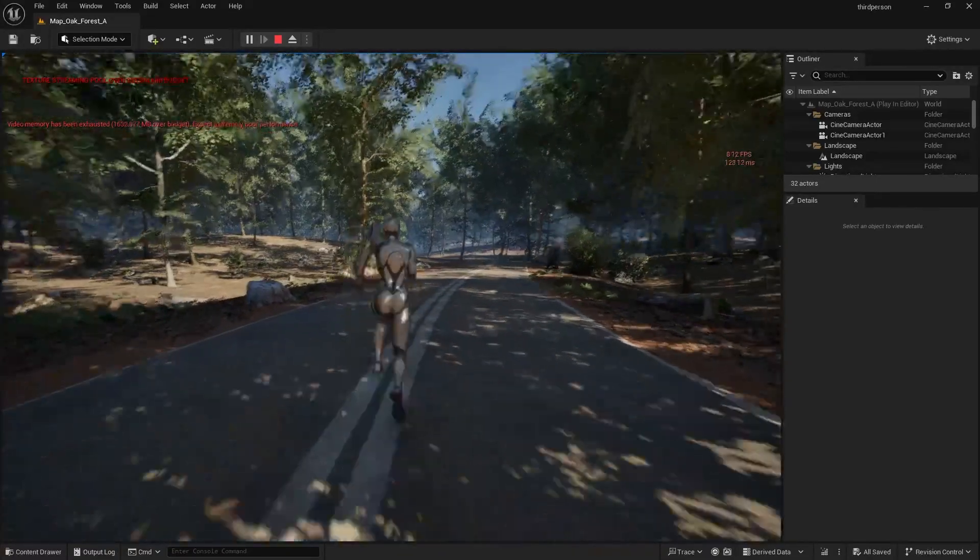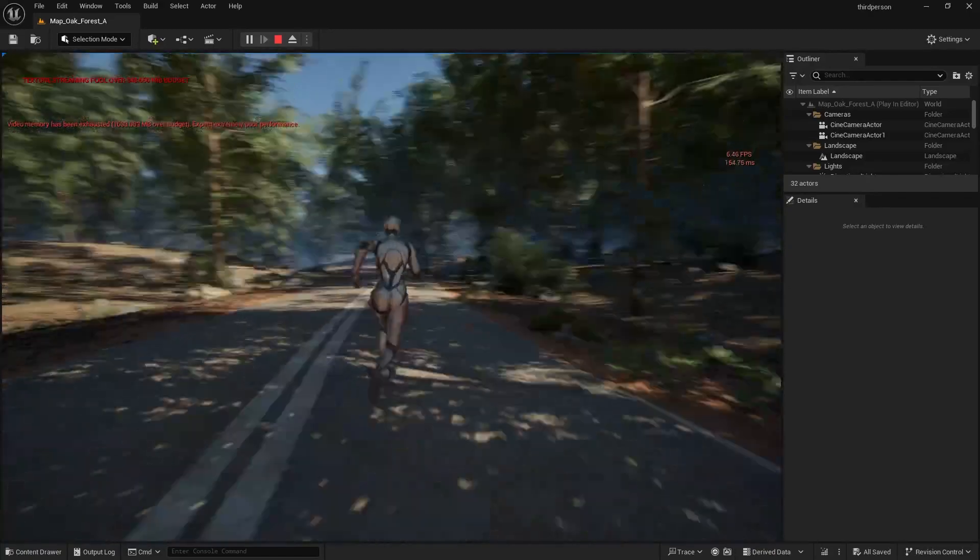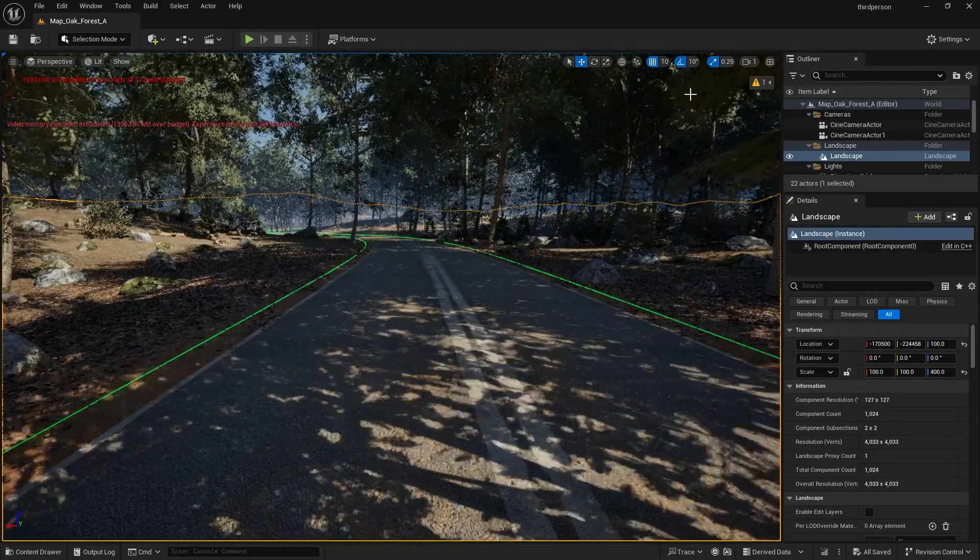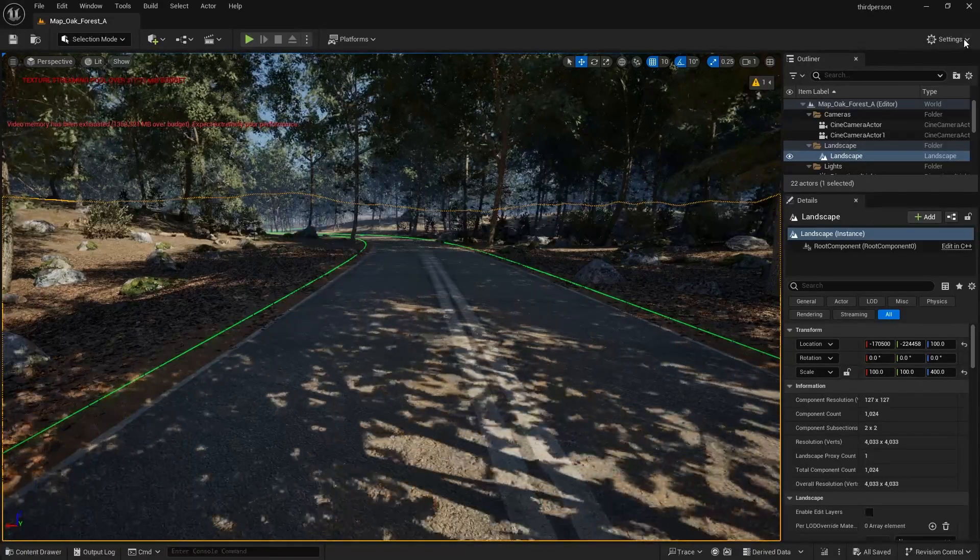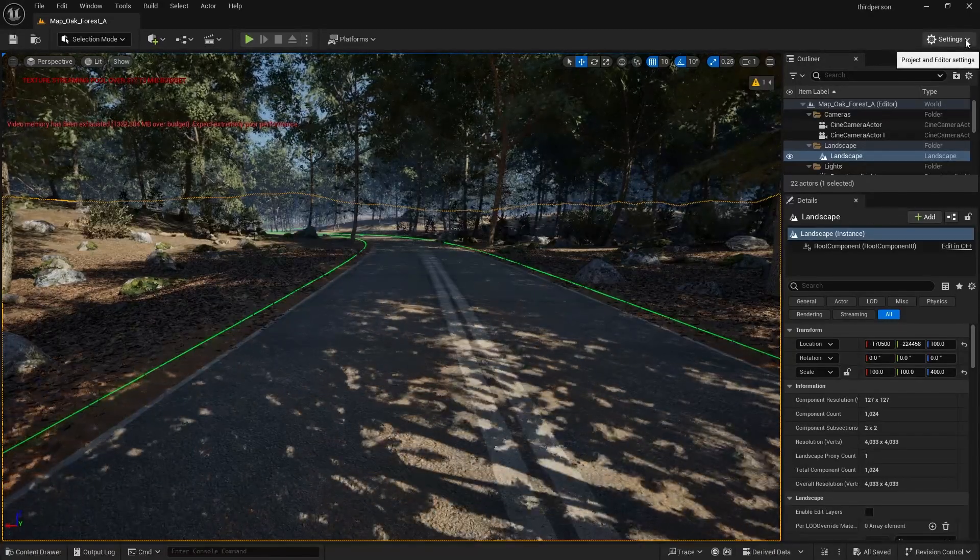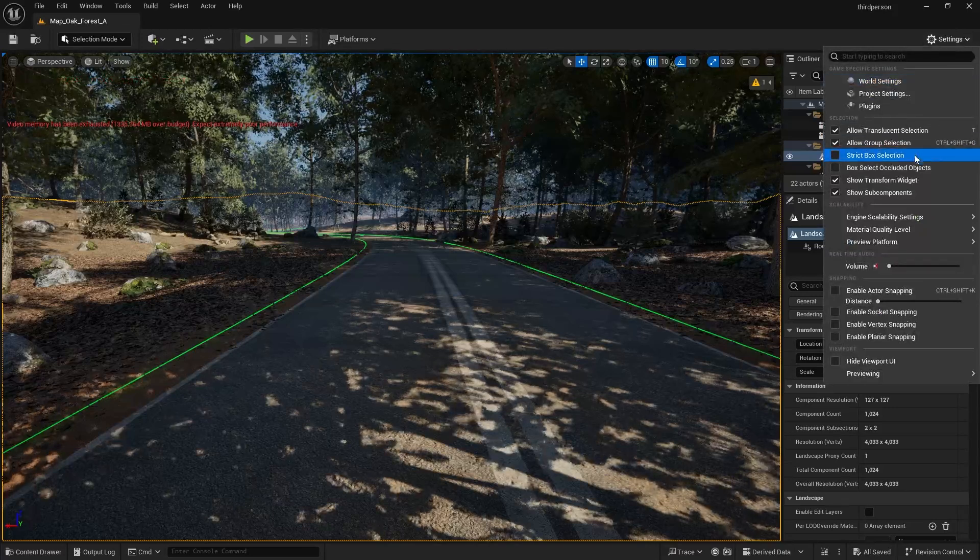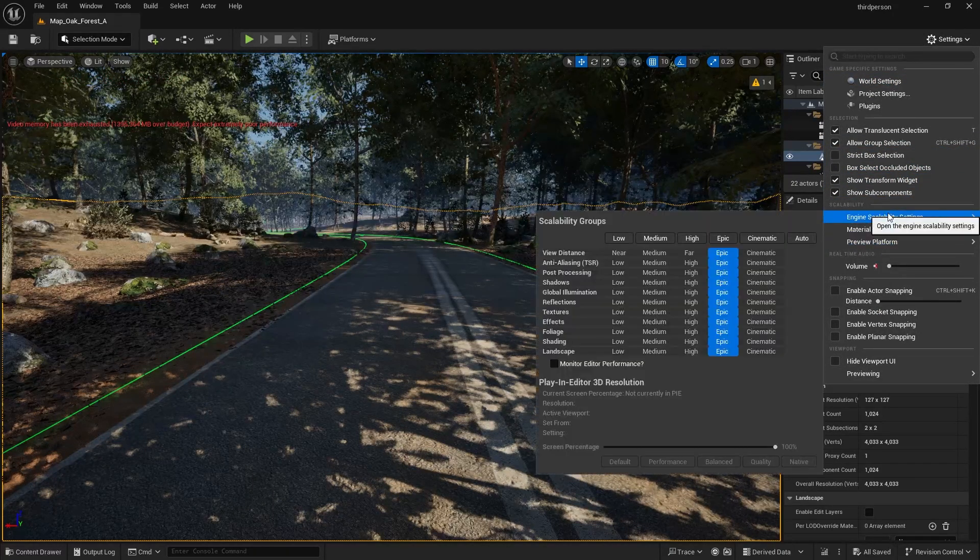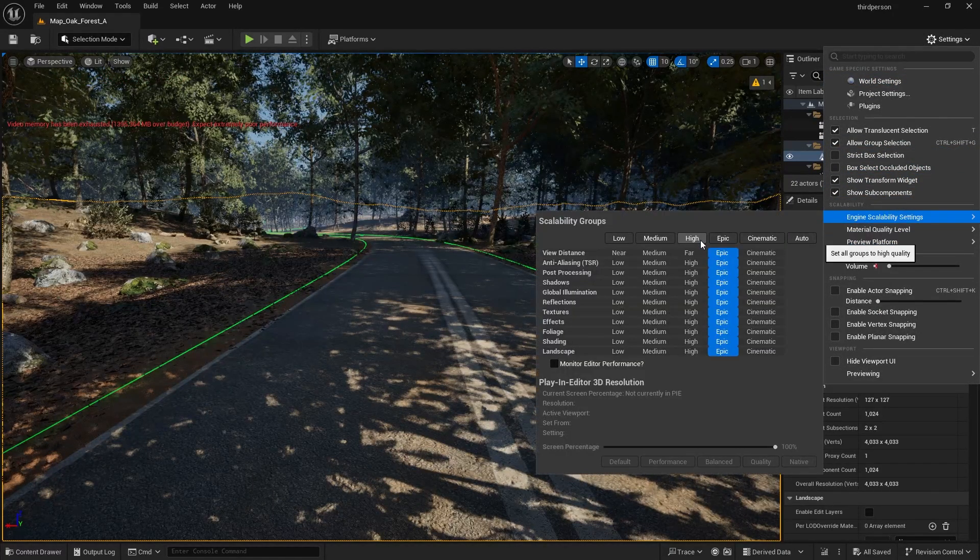Go over to your settings drop down, go to your engine scaling settings. Right now I'm set to epic.